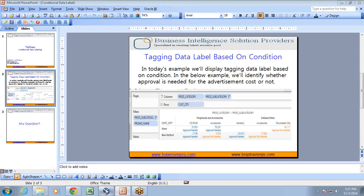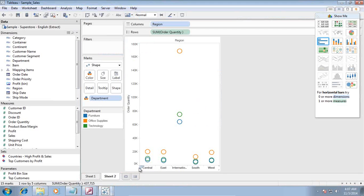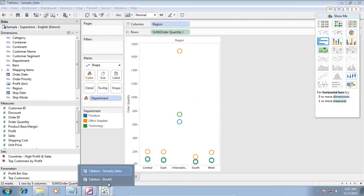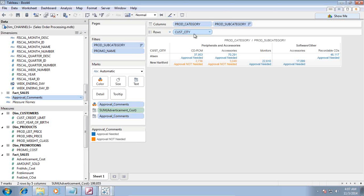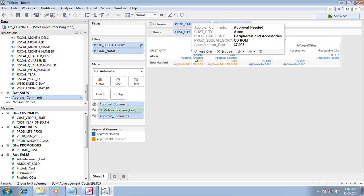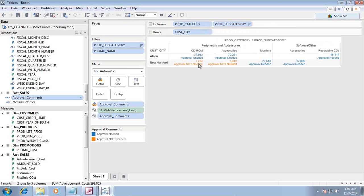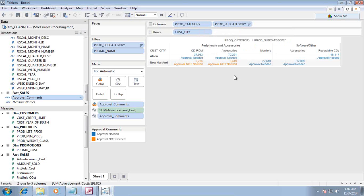I will show you how it looks like before we proceed further. So this is how my report would look like eventually for different products, subcategories, different customer cities. Wherever advertisement cost is more than 10,000 we need an approval from senior management and wherever advertisement cost is less than 10,000, we do not require any kind of approval from the management.